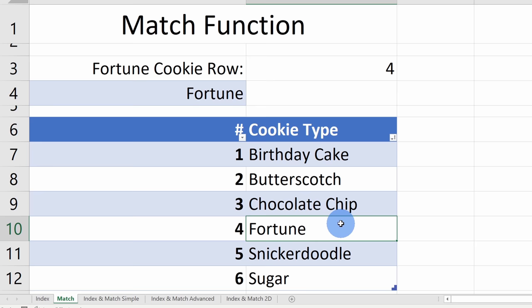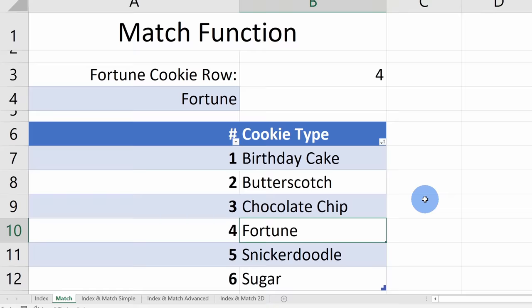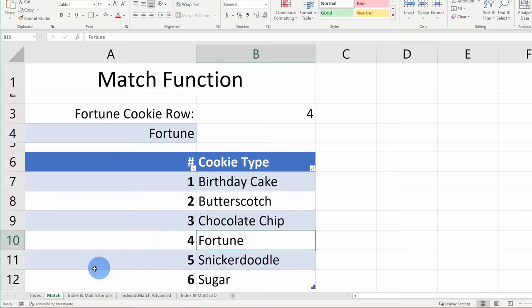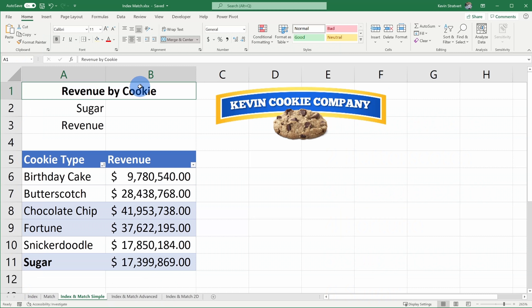Like Index, Match is also a pretty simple function on its own. Next, we're going to combine the Index and Match functions and pull off some pretty powerful lookups. Let's click into the Index and Match Simple worksheet. On this sheet, I have all of our different cookie types at the Kevin Cookie Company and the associated revenue. I want to write a formula that tells me the revenue for a specific type of cookie — and Index Match will help us here.